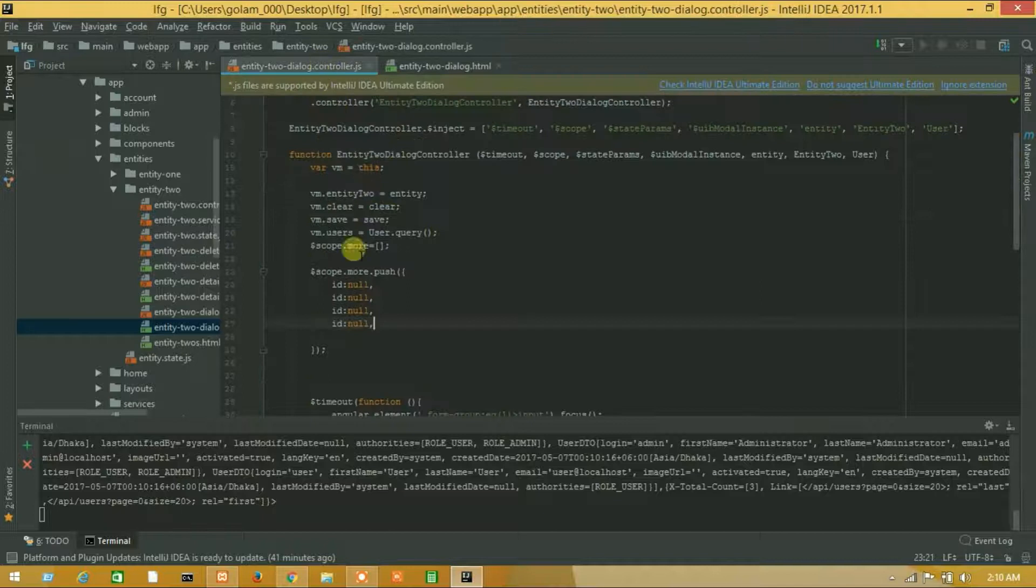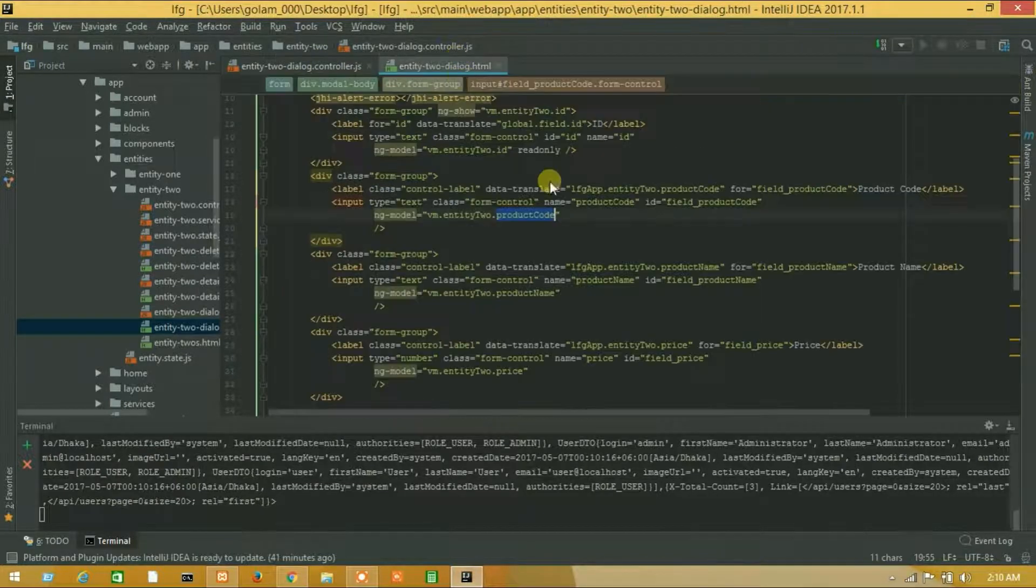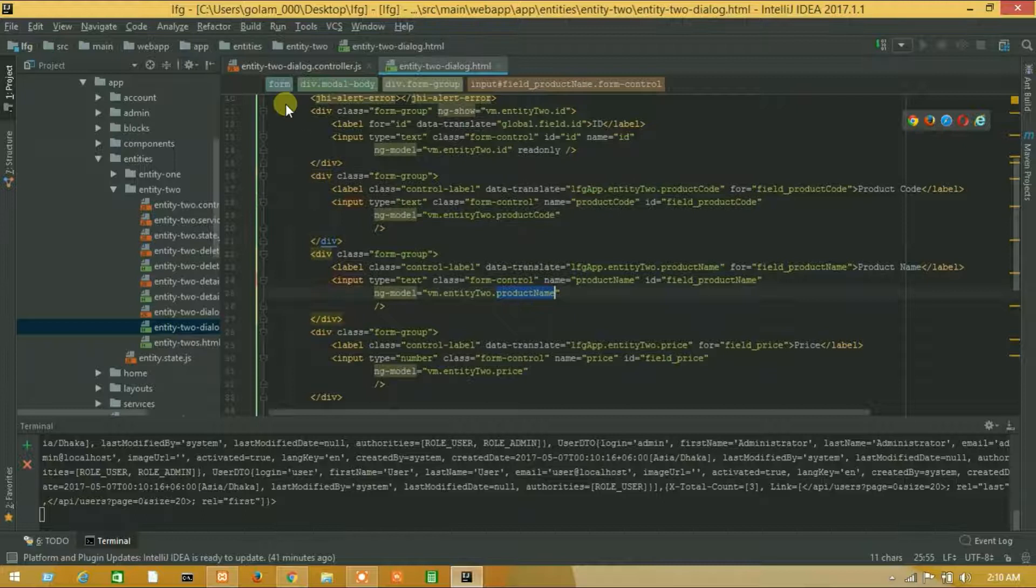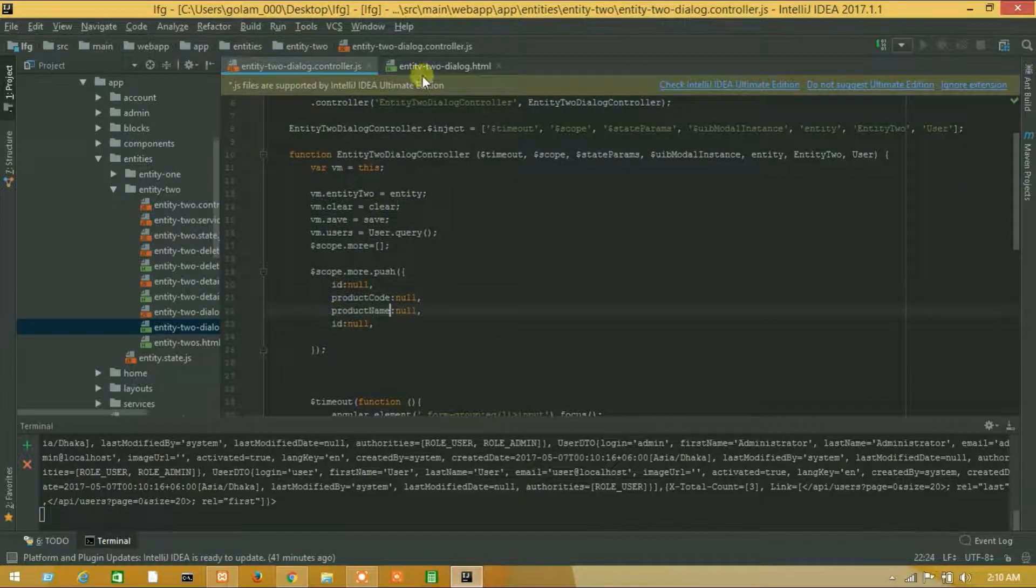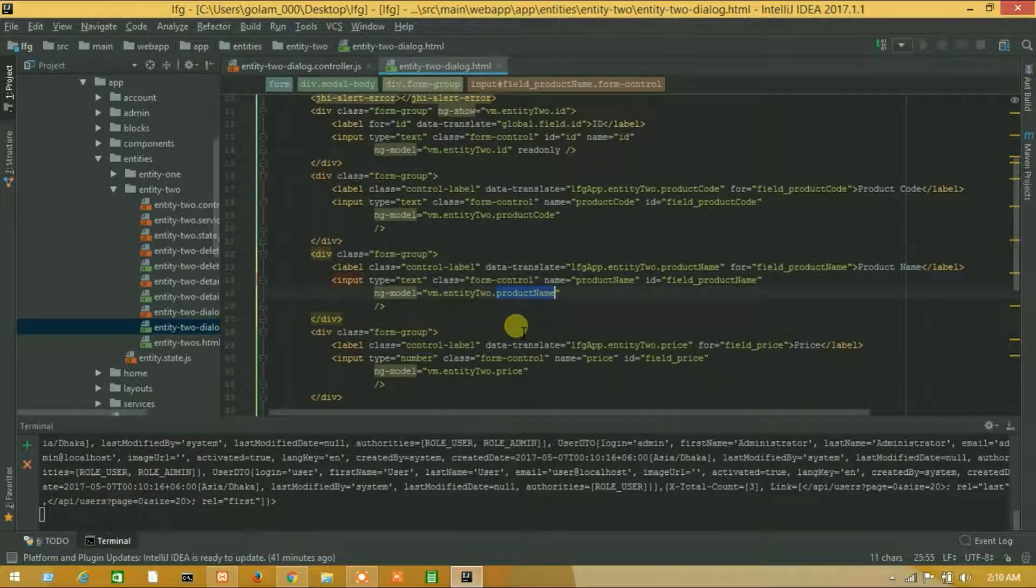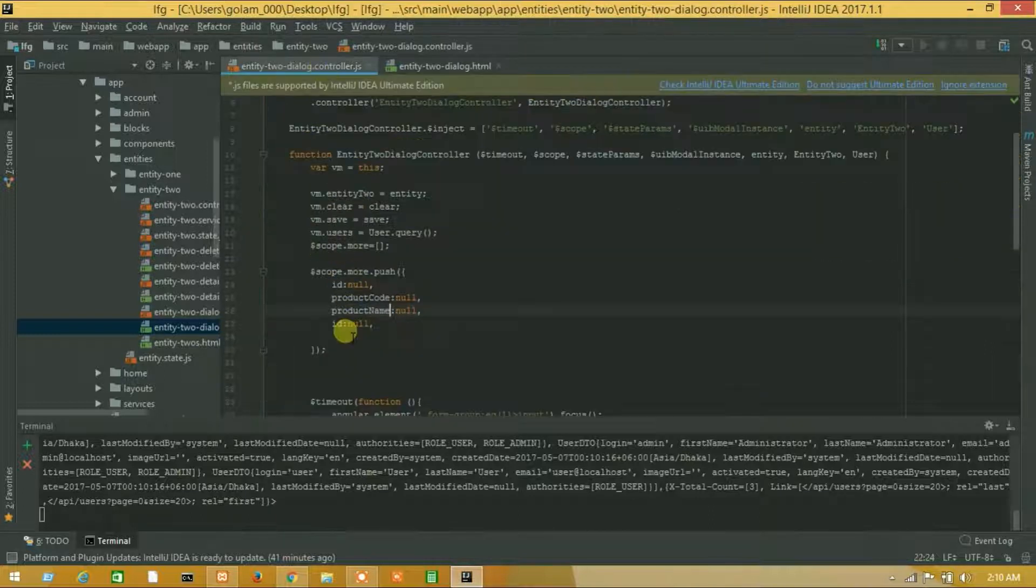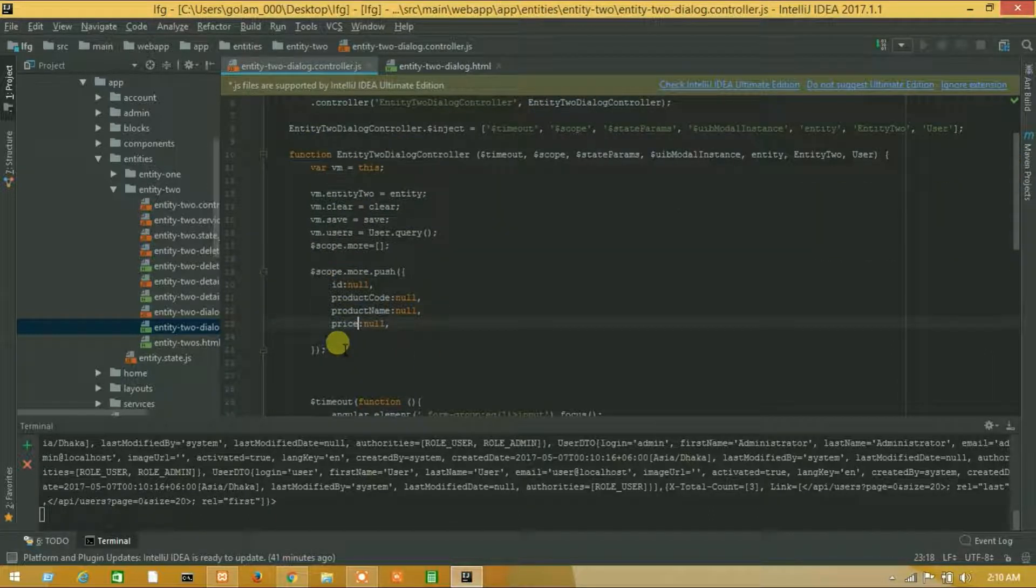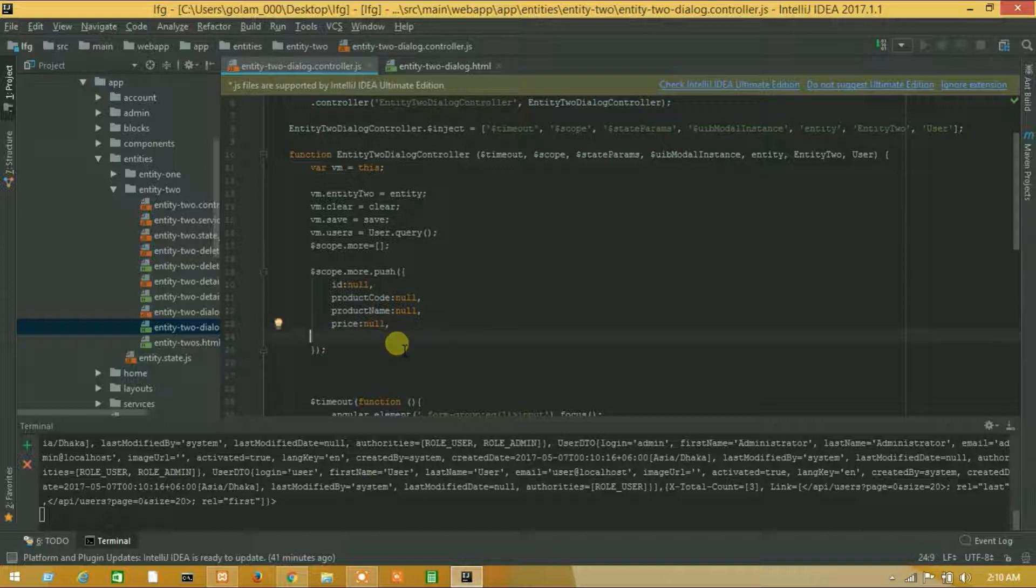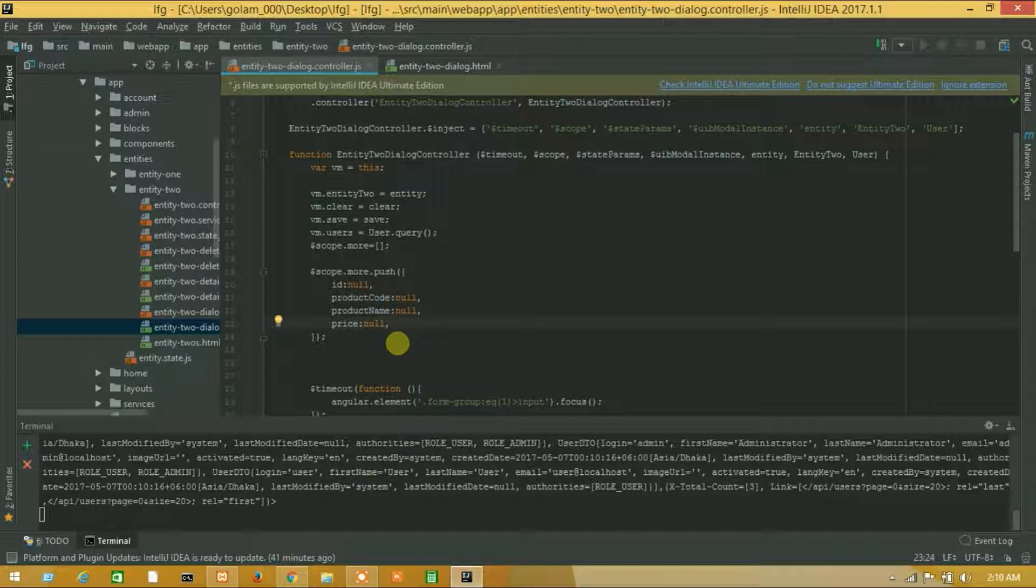Product code, product name, price, and the last one user. So guys, we have created a default one that will return us a default field. Then after successful, I will add add more function.